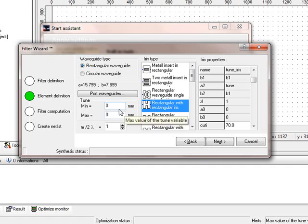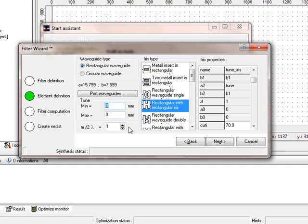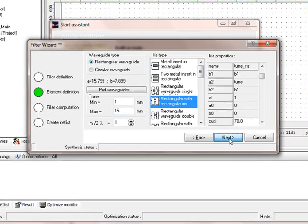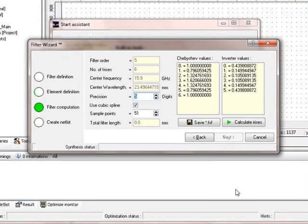We have to define a min value and a max value. The min value should be maybe more than zero, so we define maybe one, but the maximum should be around the value of a. It can't be bigger than a. So we say maybe 15 mm. We press next and we'll see what happens.